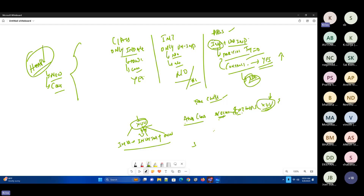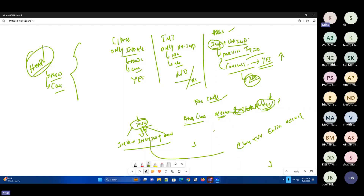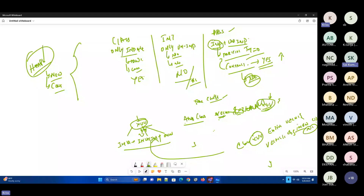So now: abstract class Vehicle, and I have a class XUV that extends Vehicle. What I can do is: Vehicle obj = new XUV(). I'm giving the child class memory to the parent class reference. What is this called? Upcasting. This is called upcasting — casting means changing one form to another form.